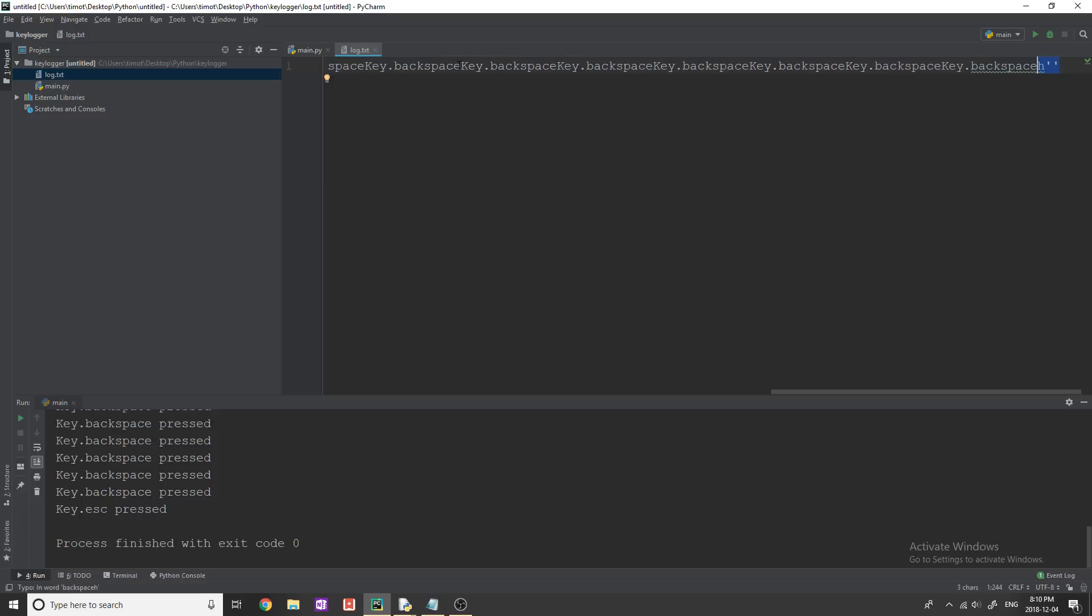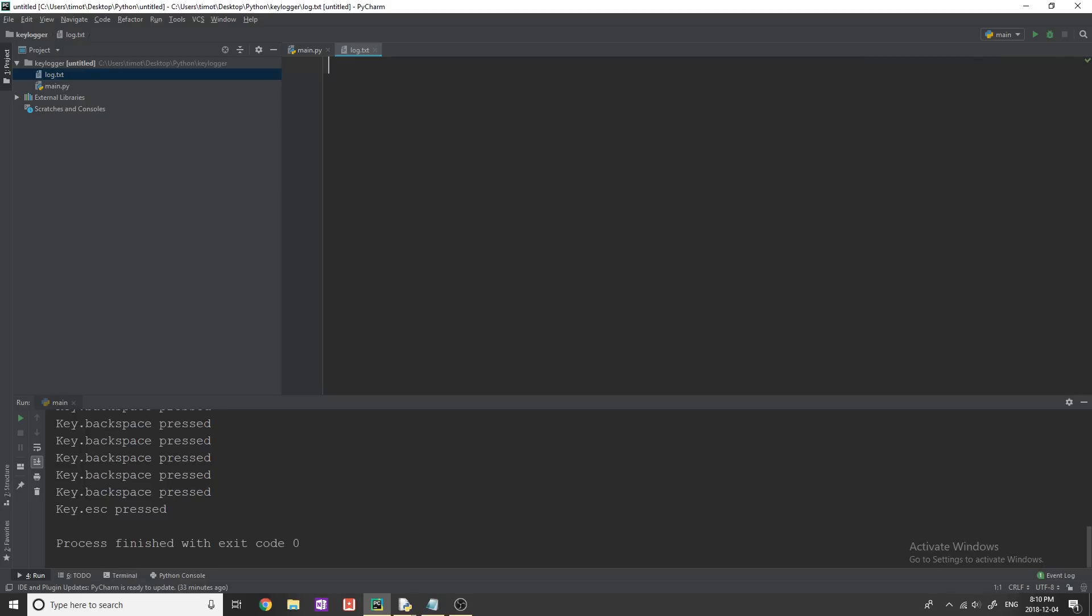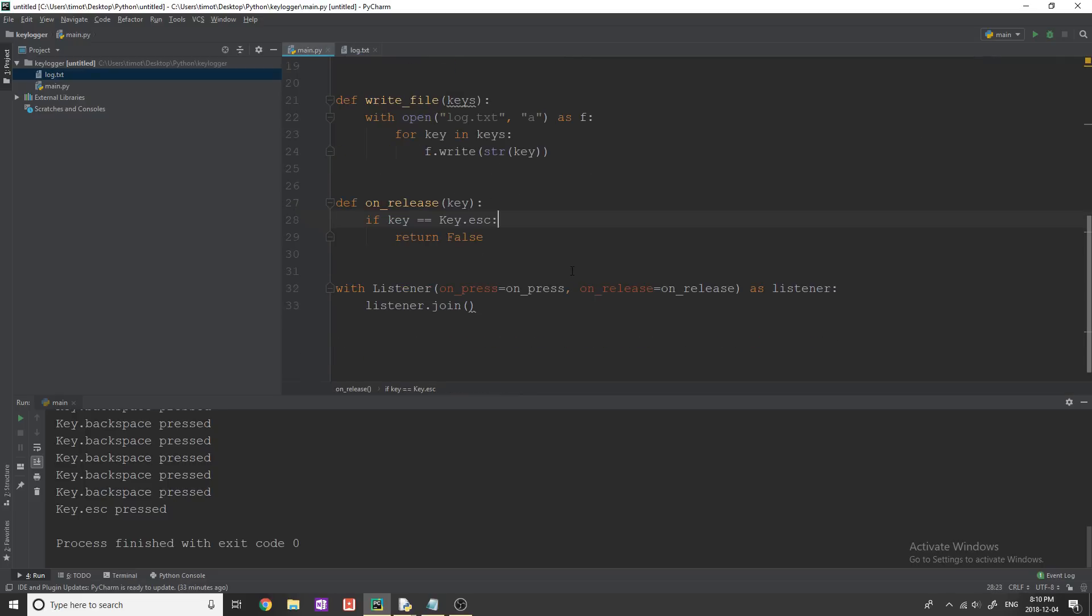But this is not meaningful information. And we probably want it to look a little bit better than this and not have quotations and not have backspace keys. So I'm going to show you how we can do that right now. So let's just clear this file, save that. And now let's deal with write file here. So we're not writing these ridiculous characters into our text file.